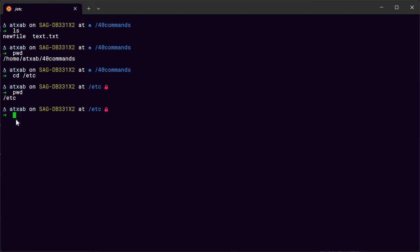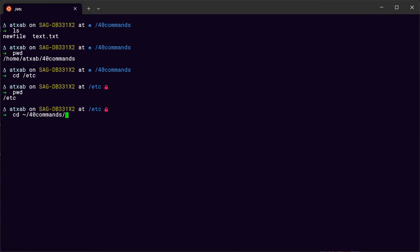We can go back to our previous directory and just type back. Next, using relative paths, we can use tilde and backslash which points to the home directory, and then cd — so now we're back in the directory where we were earlier.